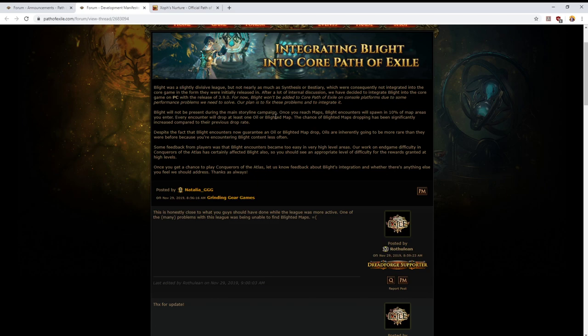However, Blight will not be present during the main storyline campaign. I think this is a missed opportunity. I think it should be in some of the currently underutilized side areas of the game. Dread Thicket being the one that always stands out. I'm talking about the Act 2 Dread Thicket because the Act 7 Dread Thicket is used, but the Act 2 Dread Thicket has sort of no reason to exist other than to be a place for newer players to get lost in.